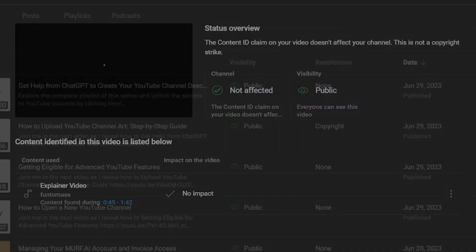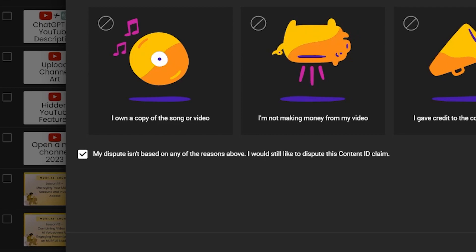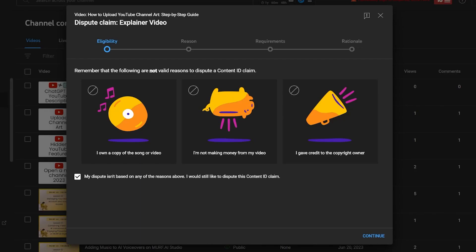In the Dispute window, choose the option stating that your reason for dispute isn't listed. Proceed to the next page and confirm that you have a valid license for the music.